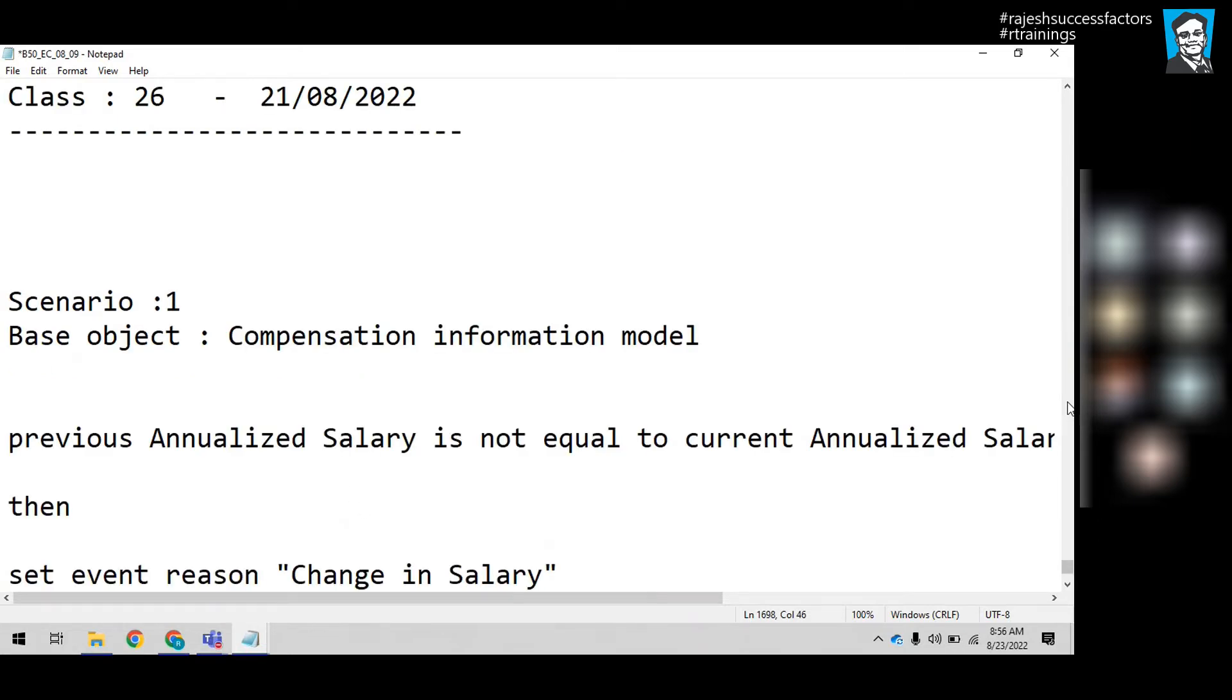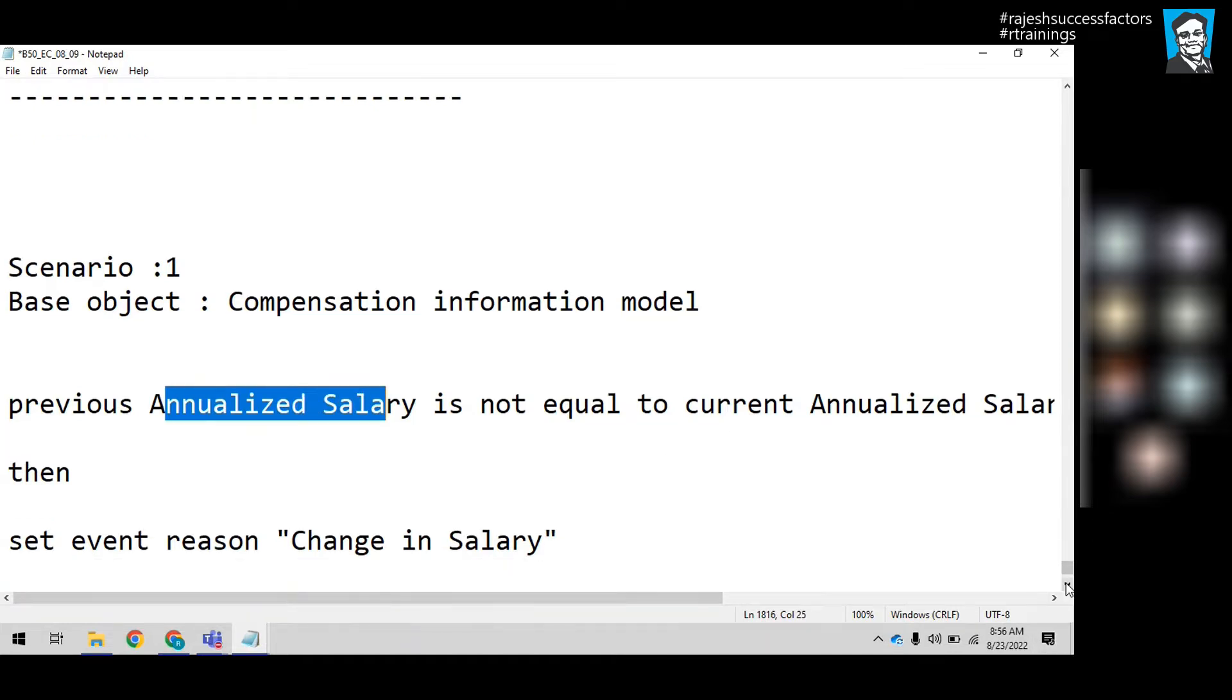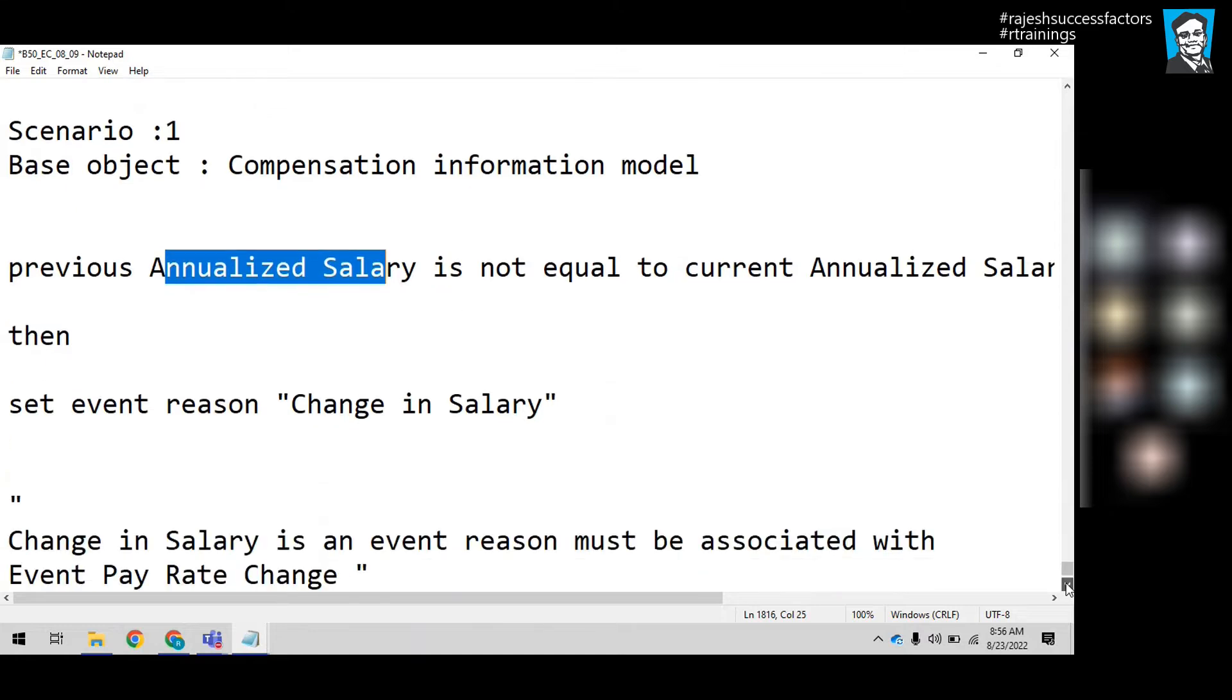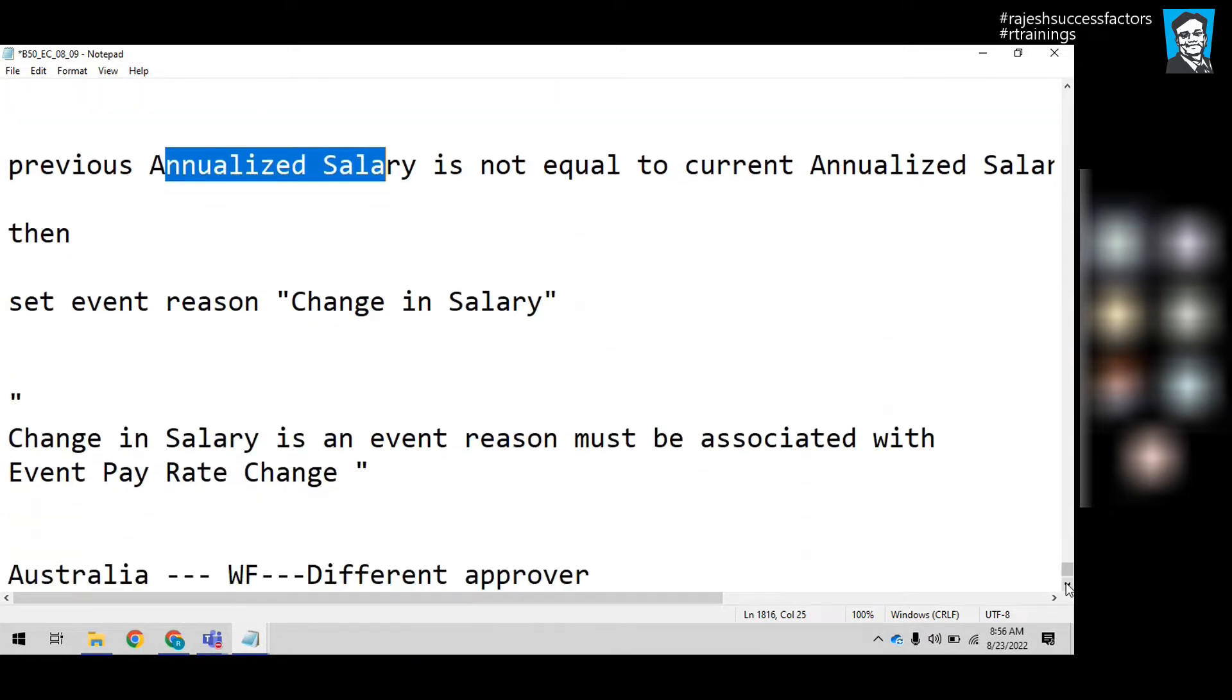Now, here's the requirement. In the system, we have one field called annualized salary. If annualized salary is not equal to current salary, then the system should trigger change in salary. Change in salary is an event reason that must be associated with the event.